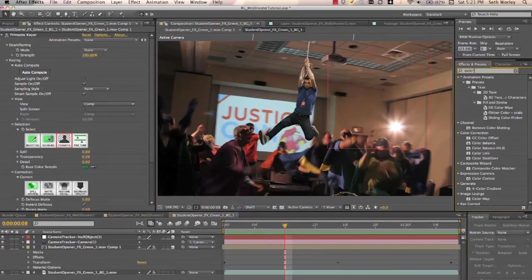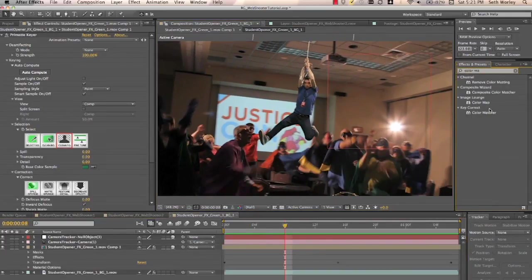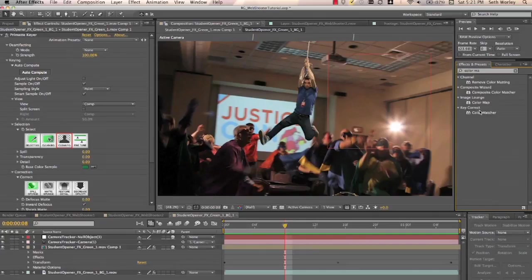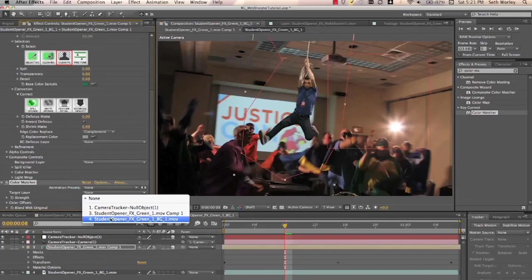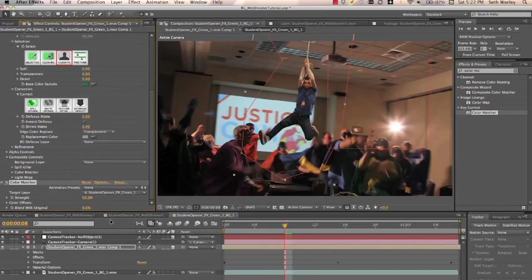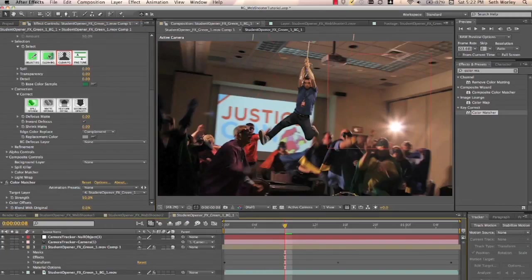Next thing we want to do is, like usual, apply Color Matcher. Let's check out the difference here. It's awesome. Our target layer is our plate. And boom. He's there.